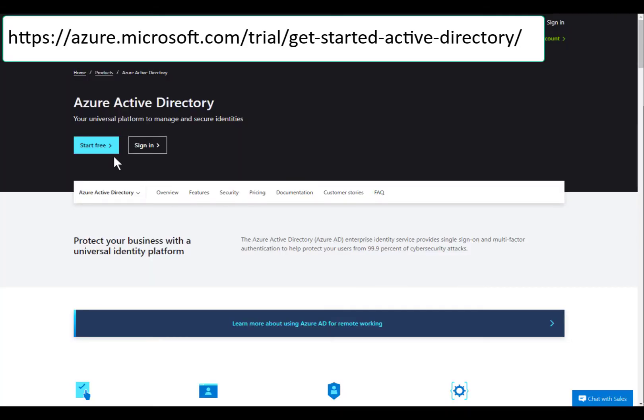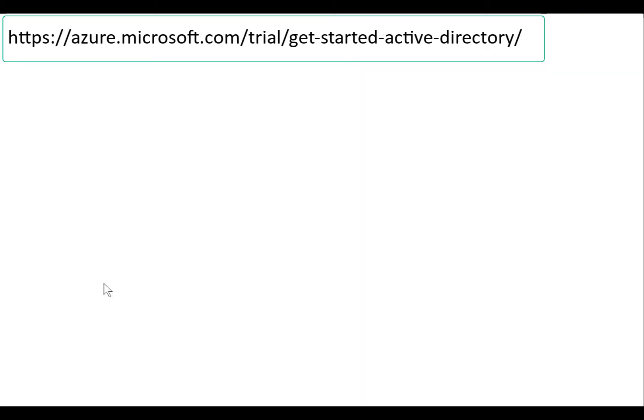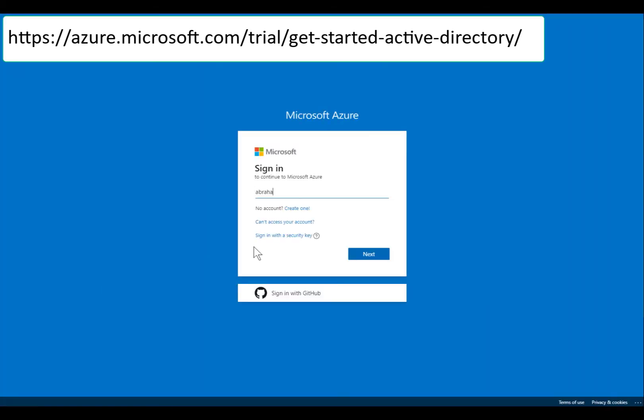Let's create a Remote Collaborator user who will help provide guidance via Teams. Head over to Azure Active Directory and enable a premium trial.